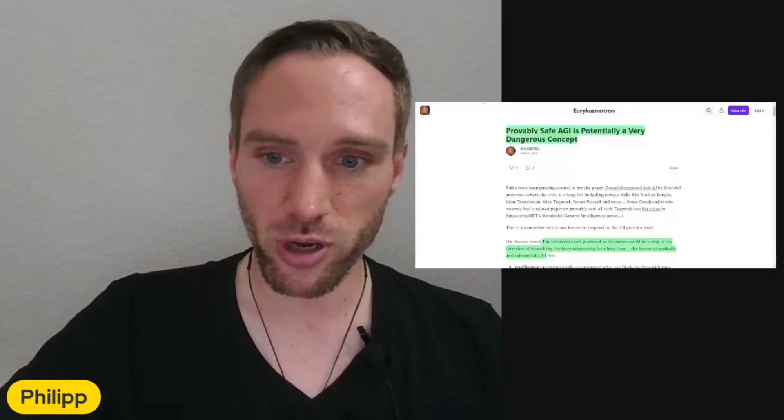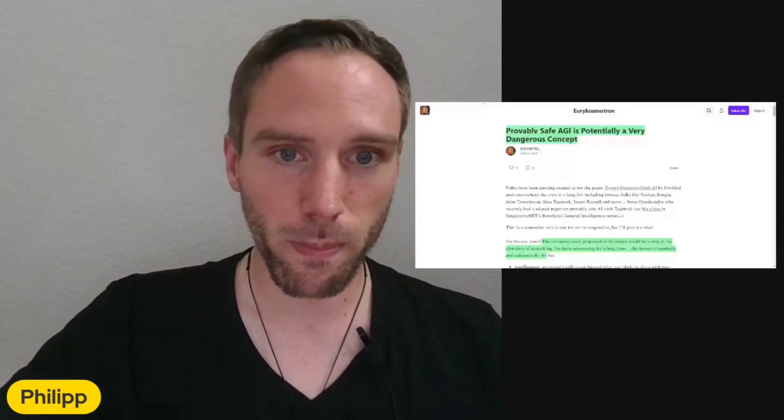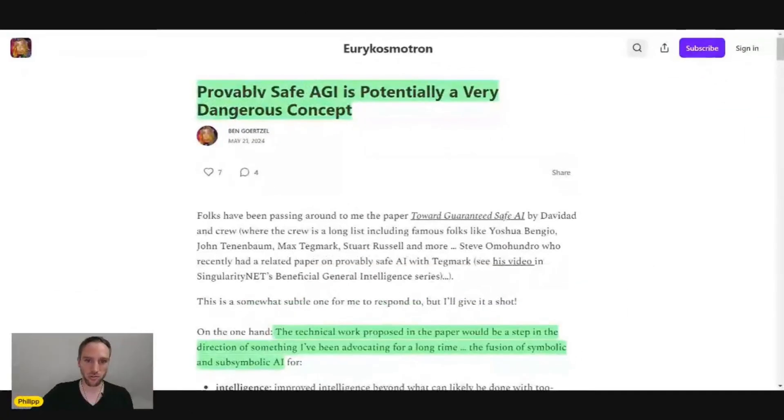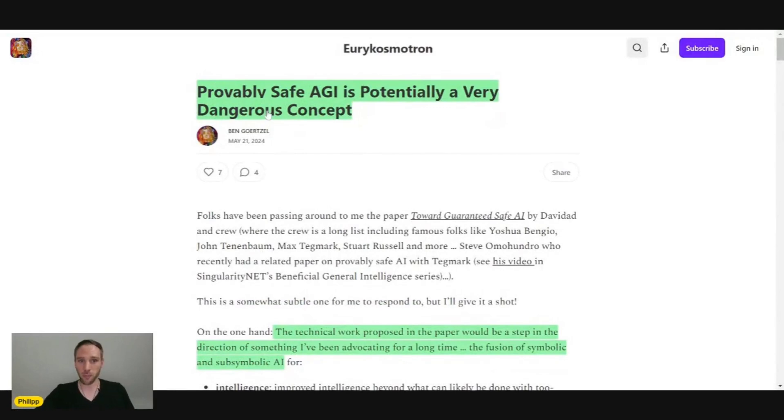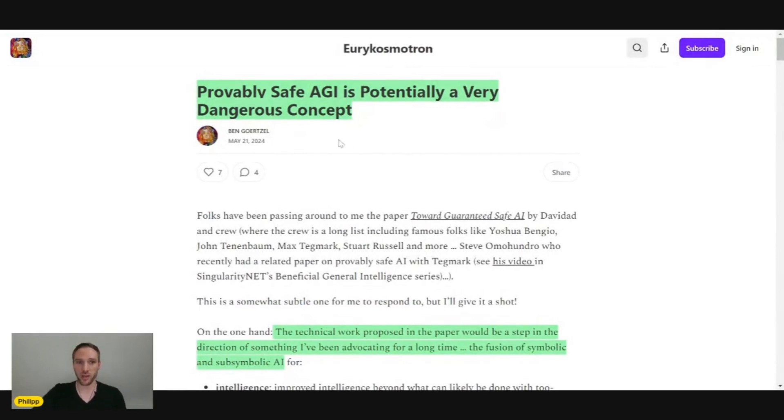This was pretty interesting from Dr. Ben Goertzel, where he's talking about the article. The article talks about we need provably safe AGI, and this is basically his comment on this article.